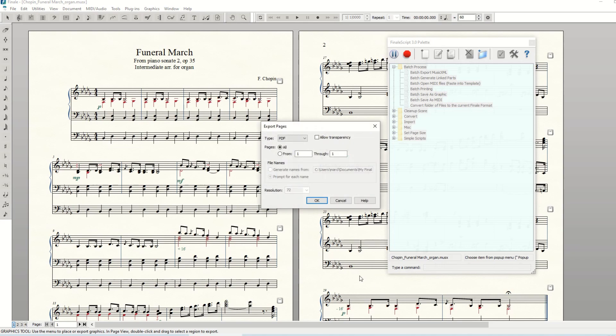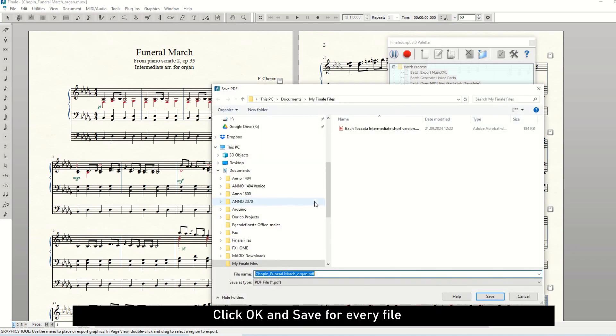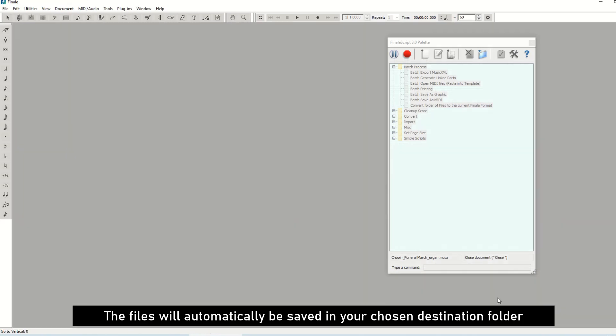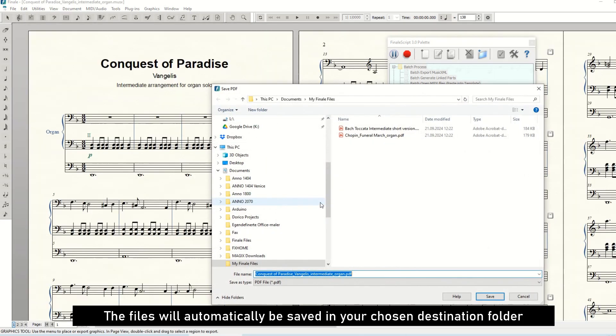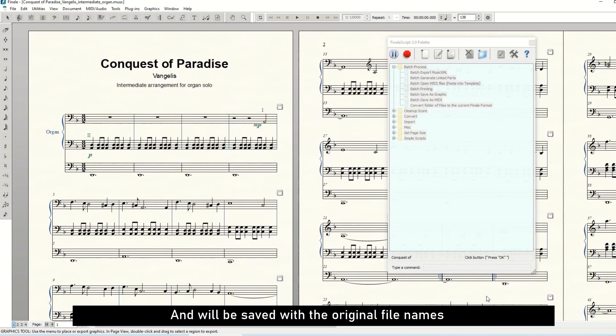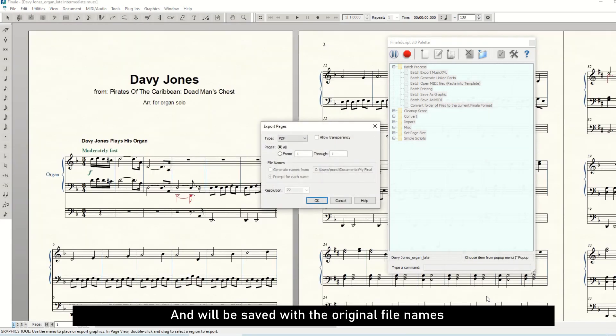Now you only have to click OK and Save in the popup windows for every file. The files will automatically be saved in your chosen destination folder and they will automatically be saved with your original file names.